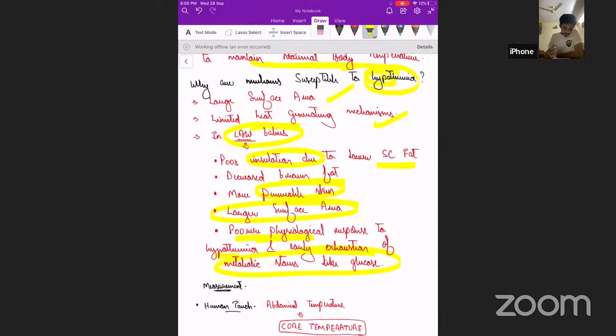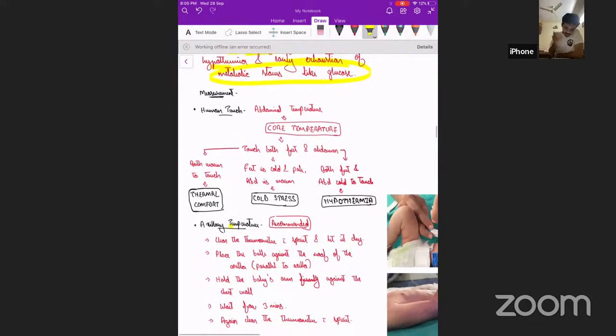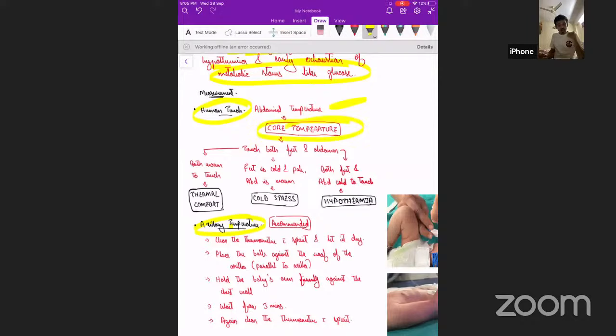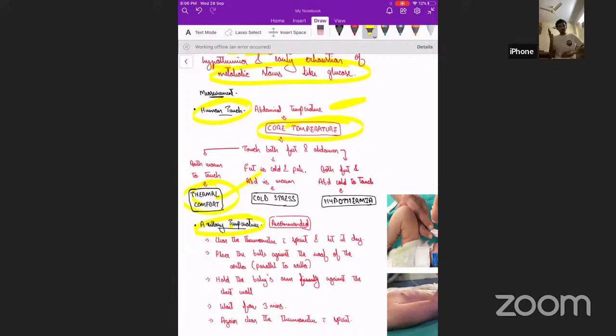Temperature can be measured by digital thermometer or by human touch. Using the back of the palm, we touch both the abdomen and the feet. If both are warm, temperature is between 36 to 37.5 degrees Celsius. If feet are cold but abdomen is warm, the baby is in cold stress. If both abdomen and feet are cold, the baby is in hypothermia — less than 36 degrees Celsius.